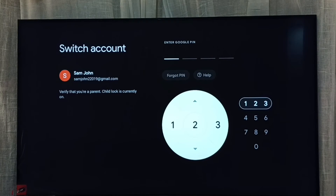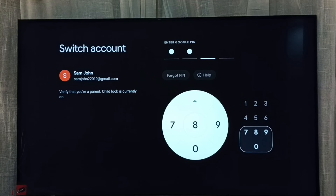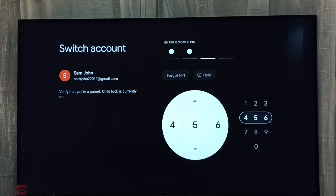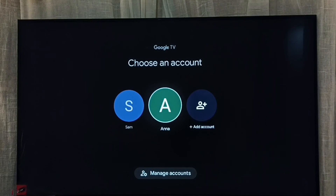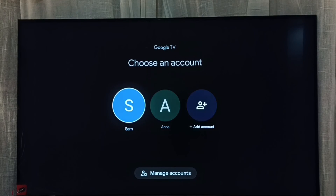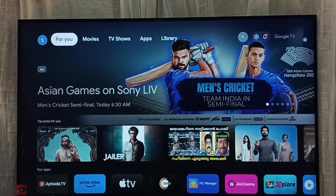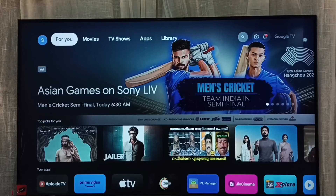Here we have to enter the password. Now we can see all the accounts — select the parent account. This way we can switch between child and parent profiles.